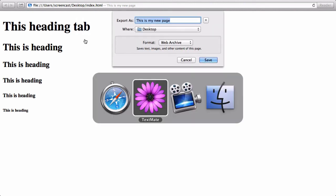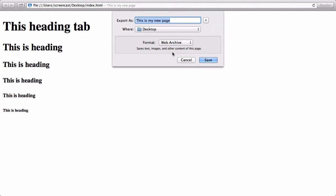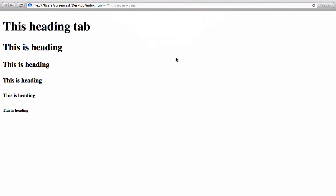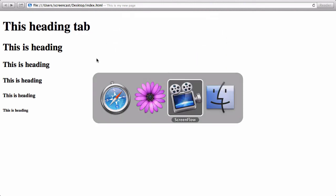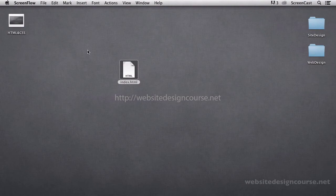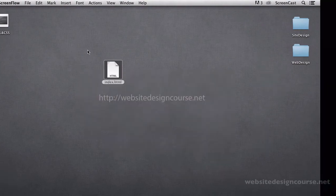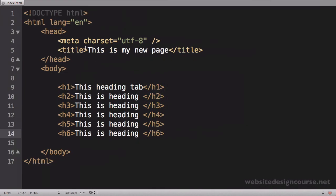And et cetera, et cetera. So those are the headings and a little bit about the semantics of the difference between block and inline tags.